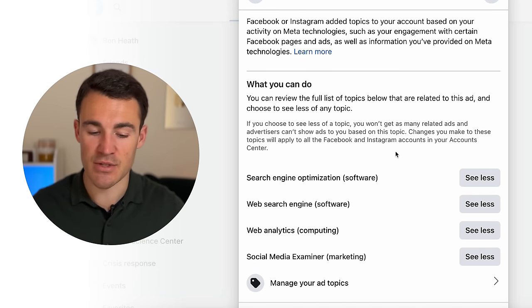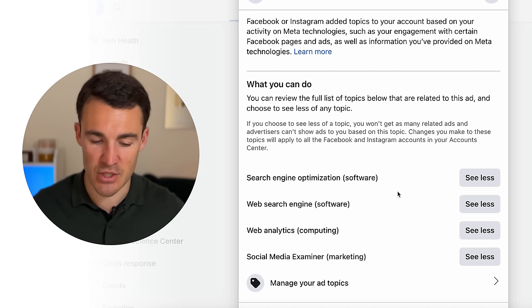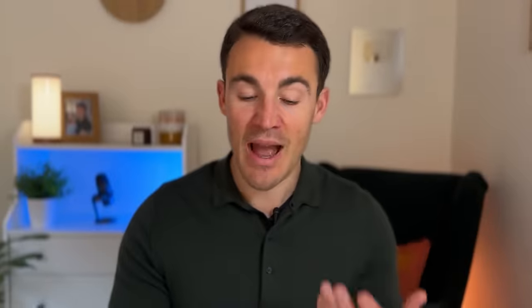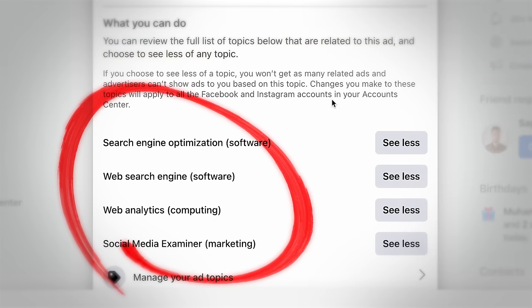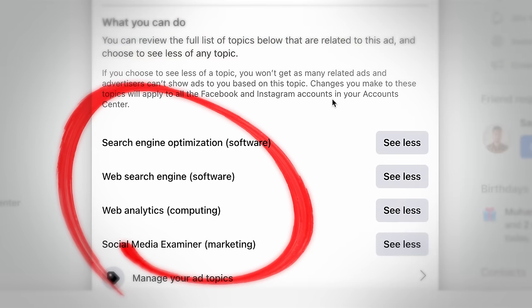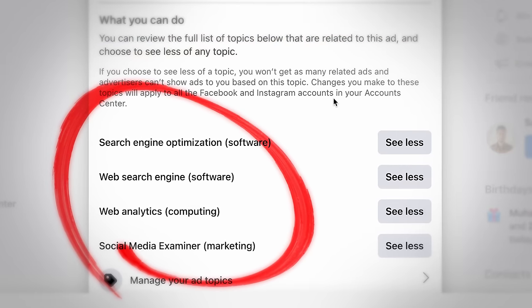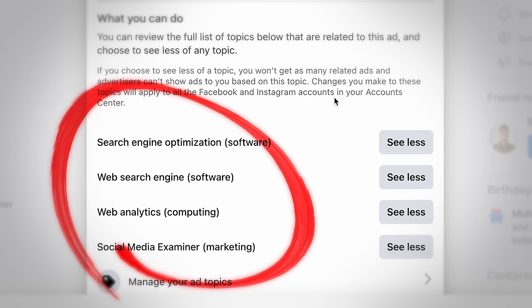The interests they're using are: search engine optimization, web search engine, web analytics, and Social Media Examiner. That's really interesting information, because if you've got a competitor — particularly one that's been advertising for a while and is doing well — you can see exactly who they are targeting. As I said, you could target the same people, undercut them on price, and try to draw those customers to you instead.